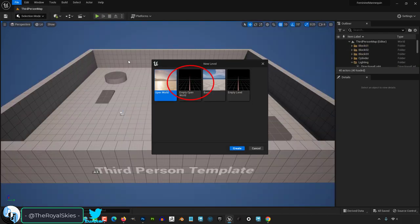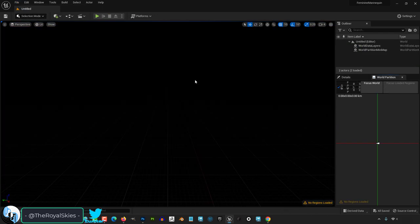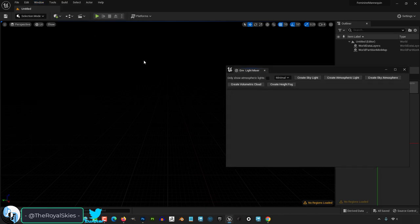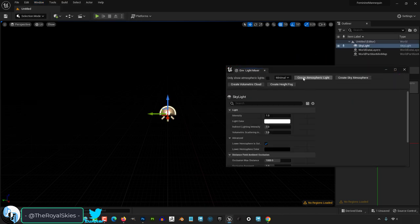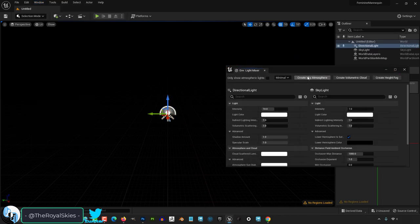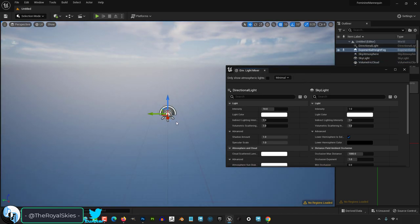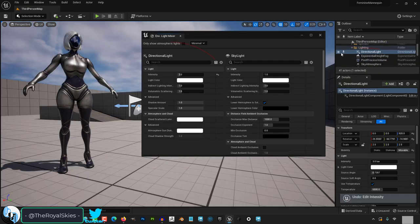Anytime you have a new scene it will usually come with no lights at all. If you want to add them to your world, go up to Windows, Environment Light Mixer, and from here you can add whatever lights you want to your scene if they are not already there.